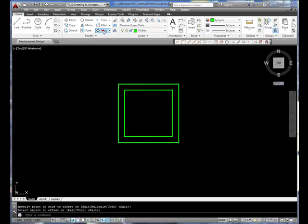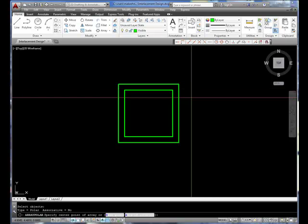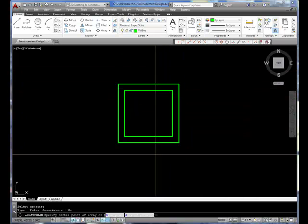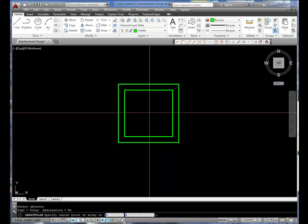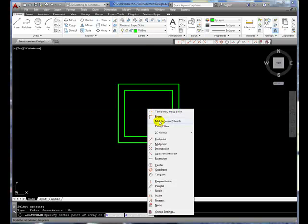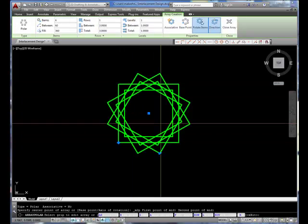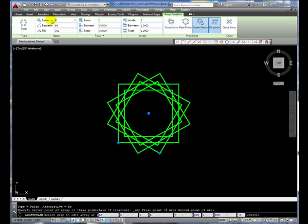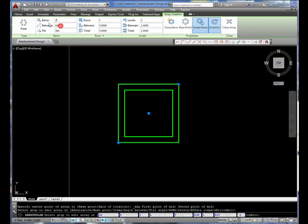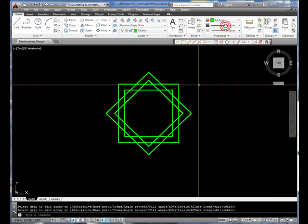Now I'm going to select the Array tool — the Polar Array tool. Let's select all of these objects and specify the center of this as being the center of the array. I'll hold the Shift key down and right-click and select midpoint between two points. Let's click on these two, and I'm going to change this to 2 and change this to 45. Now I'll close that array.